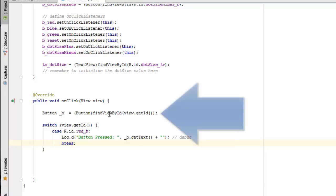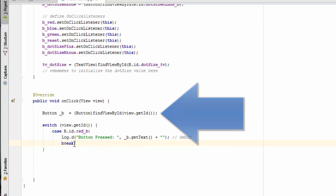Up here, what we've done is we've created a temporary button to figure out which button got pressed. And now what we're going to do is we're going to take this case structure and we're going to repeat it for each of the other buttons.